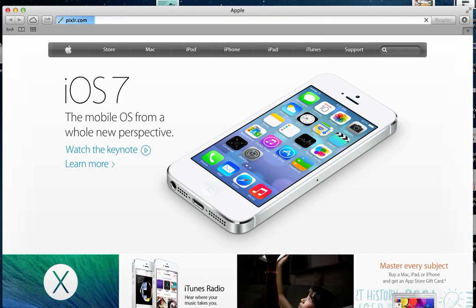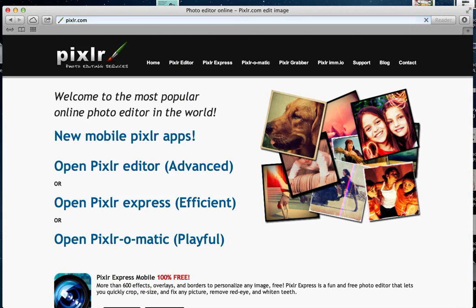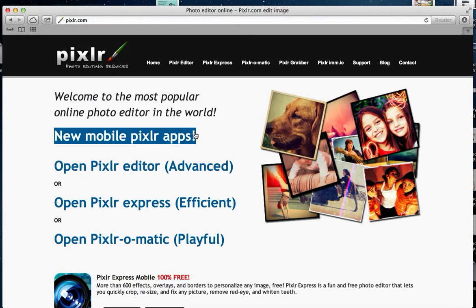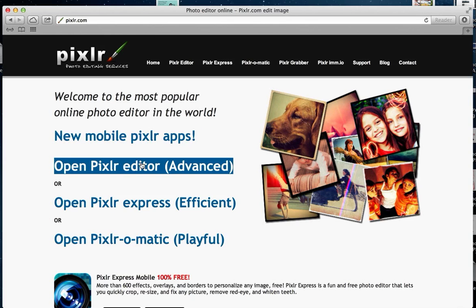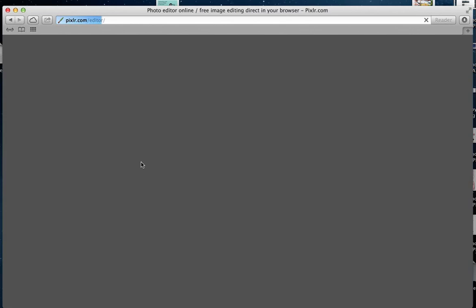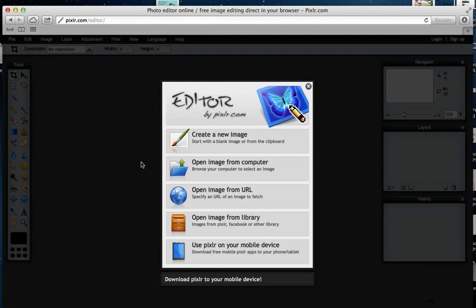If you come to their home page, all you need to do is click on 'advanced' and it will open up this program that looks kind of like Photoshop, but with more limitations.